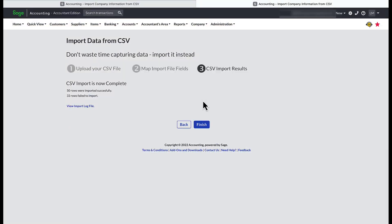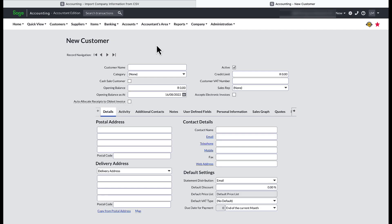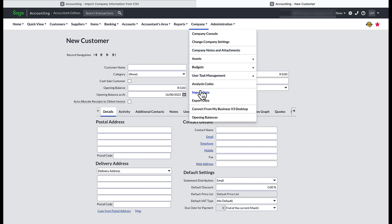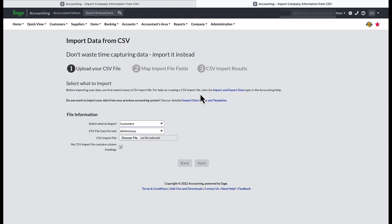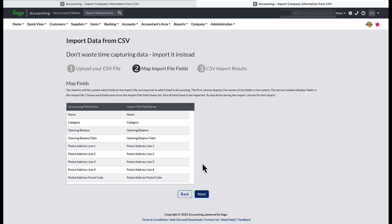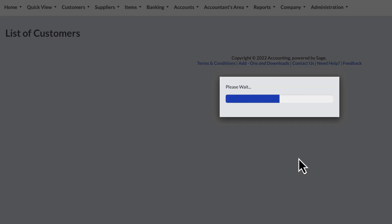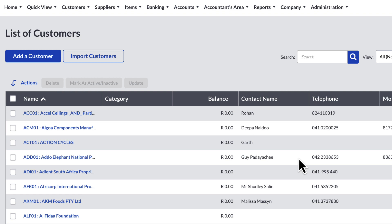Back in Sage Accounting, I can now finish the previous import and perform another import. You find it at the top navigation menu under Company and down the list to Import Data. Select the newly saved CSV file to upload to Sage. I am just going to skip over the mapping and select Next. And there you have it — the 53 rows were imported successfully. Now you have achieved exactly what you wanted within a few minutes, without having to manually enter customer details into your Sage Accounting System.